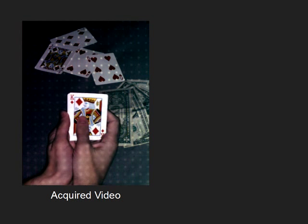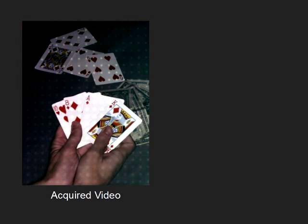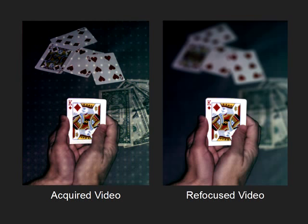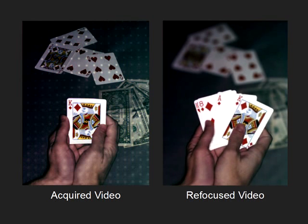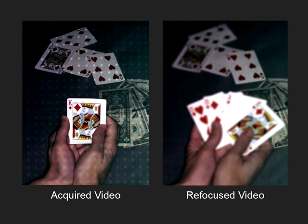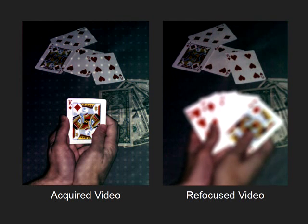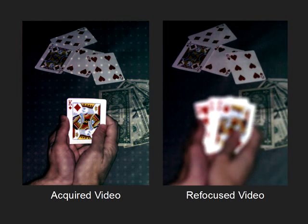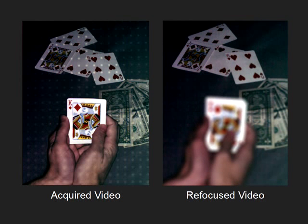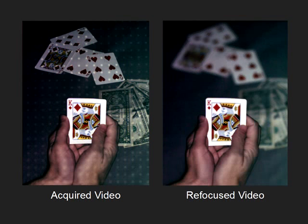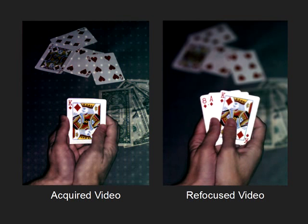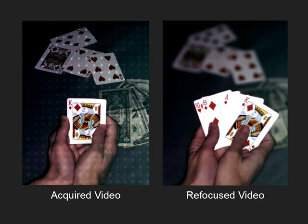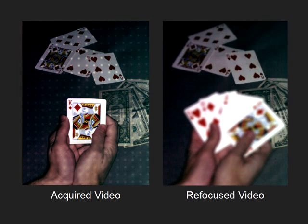In our last example, we show a close-up scene with hands holding a set of playing cards. This example shows how one can draw the viewer's attention to the hands by focusing up close, or to the cards in the background by moving the focal plane back. Our refocusing method enables a photographer or a cinematographer to make these choices after the scene has been acquired.